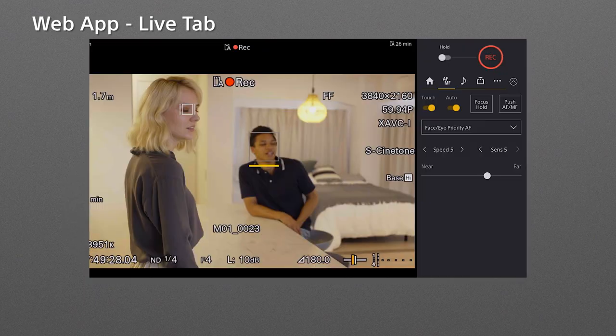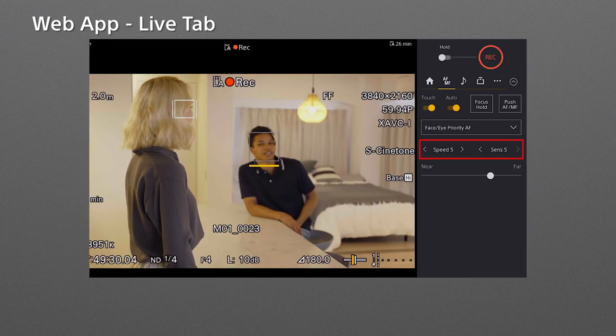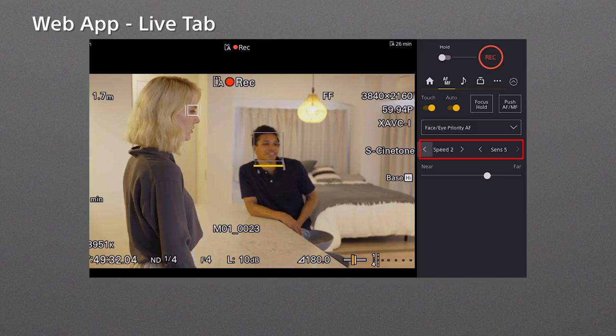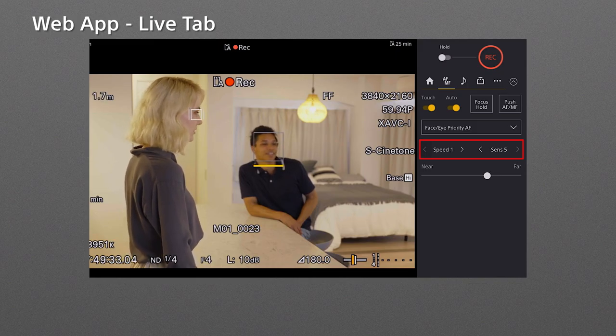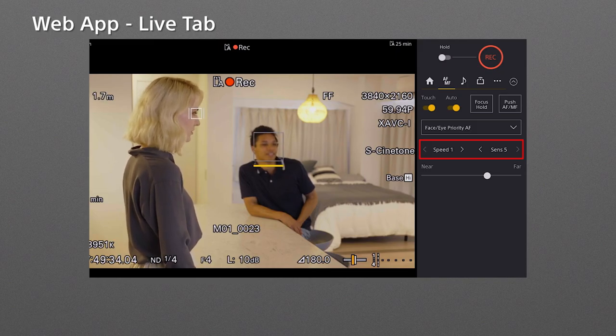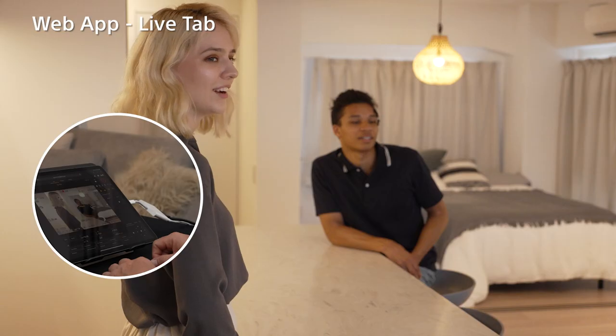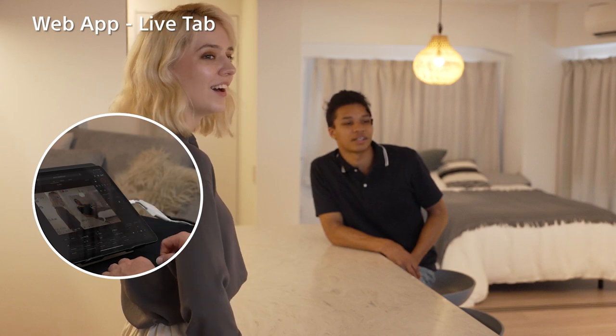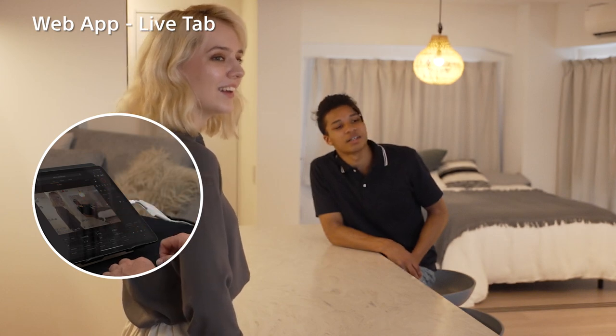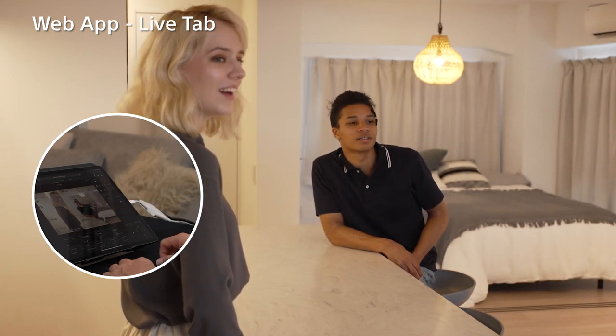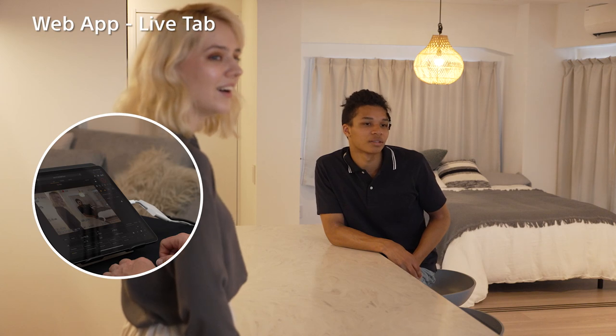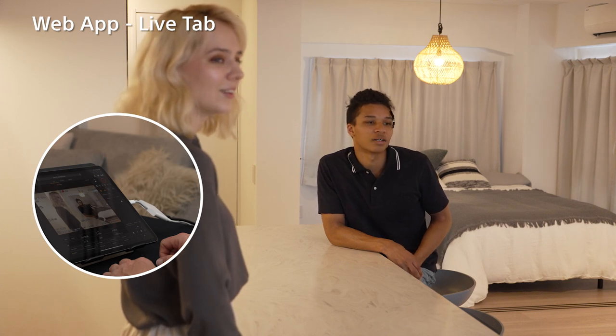In the focus tab, you can adjust the AF transition speed and AF subject shift sensitivity. When you want a slow and smooth focus transition, change the AF transition speed to a smaller number.